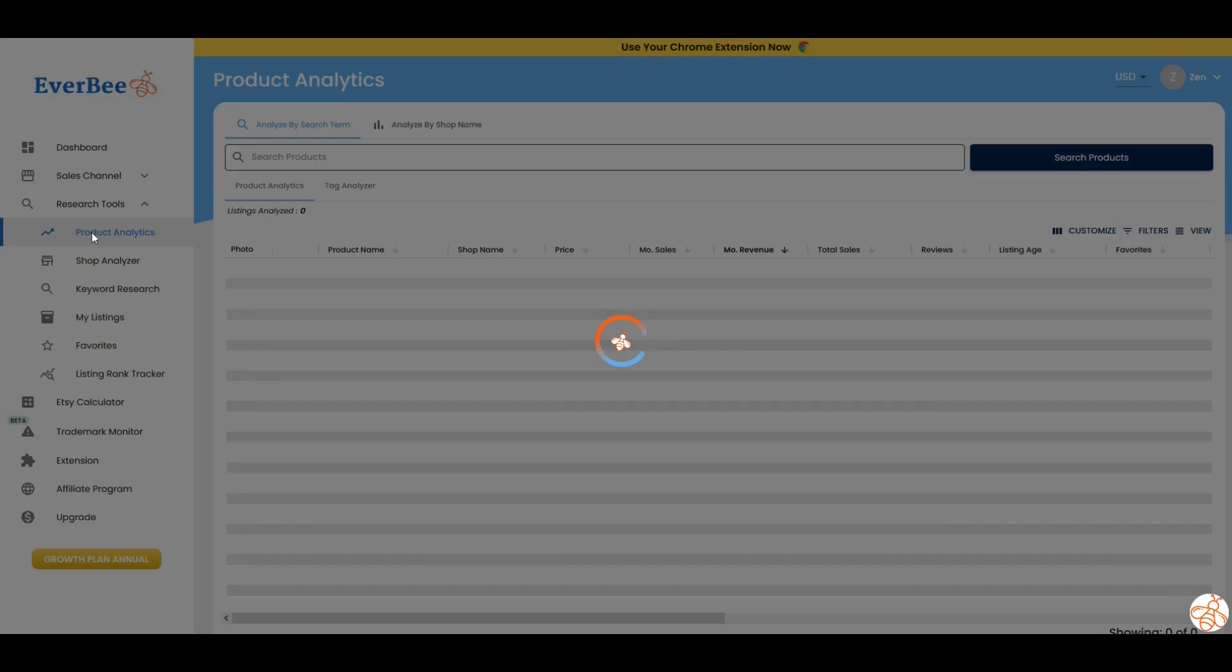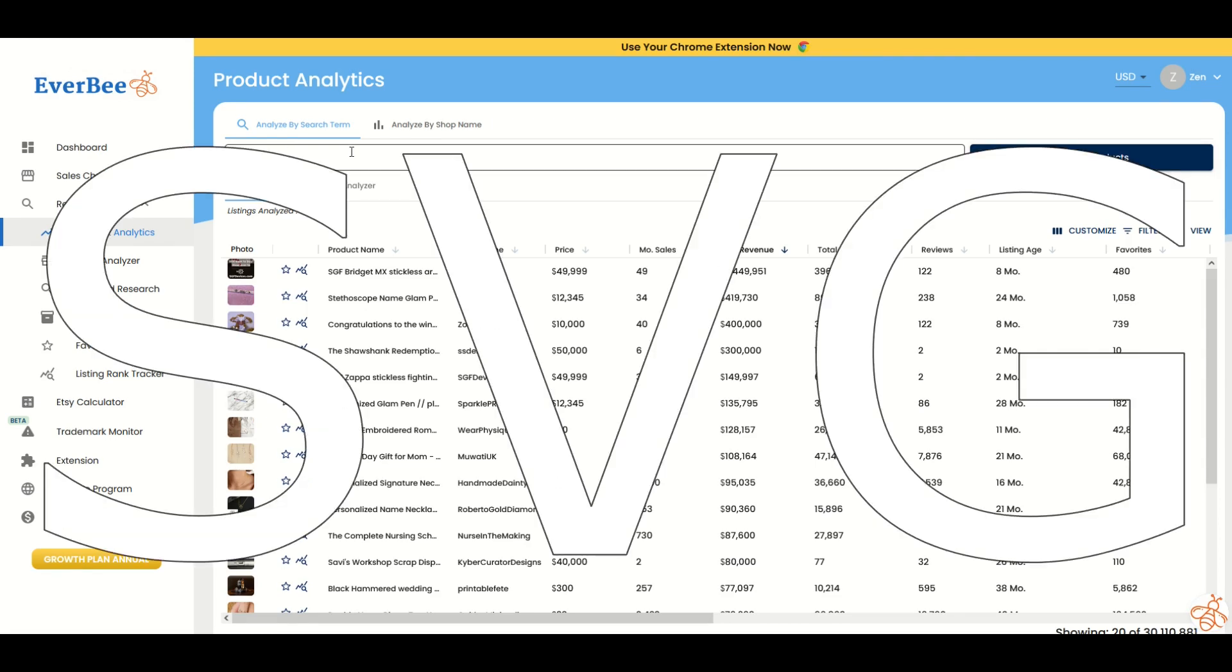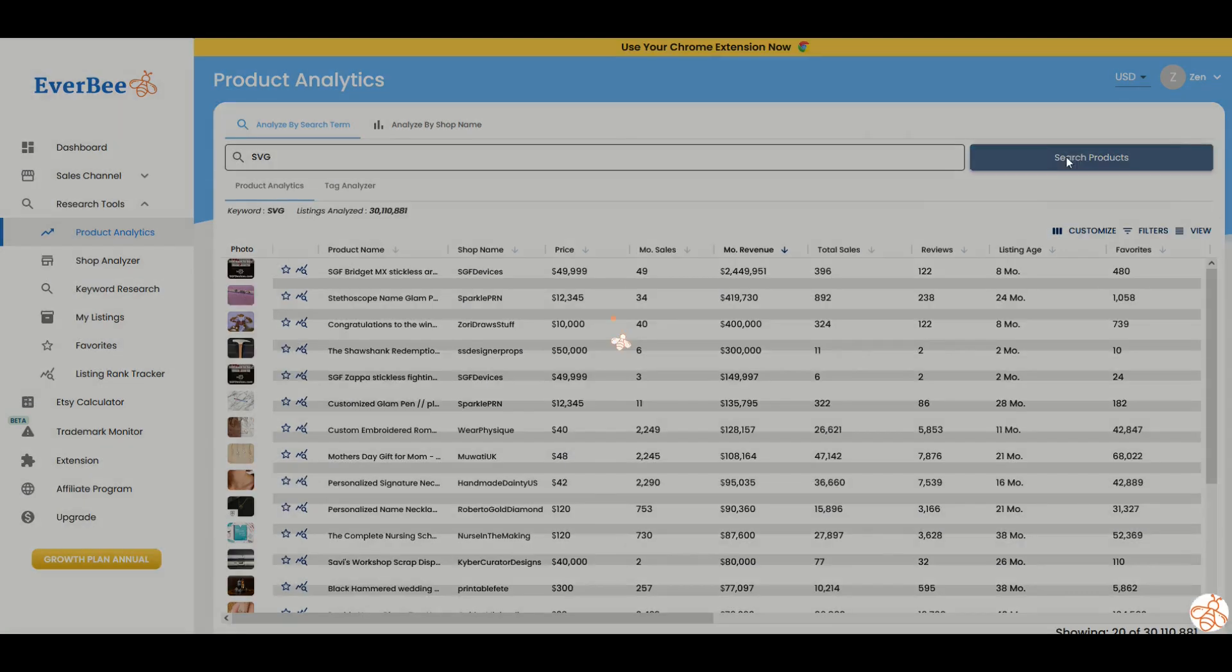And what that's going to do is take a look at all the products that are listed on Etsy and it's going to give me values attached to them. So here, for example, I'm going to search at the top. I'm going to type in the word SVG, which is a scalable vector graphic, and I'm going to click search products.